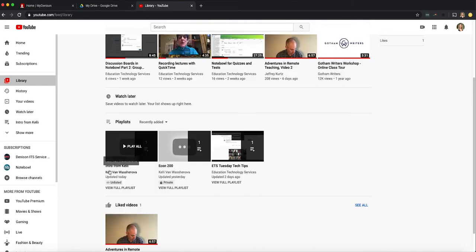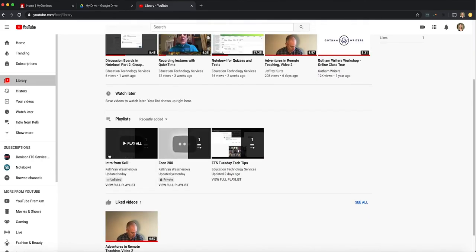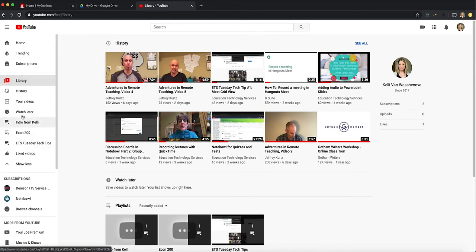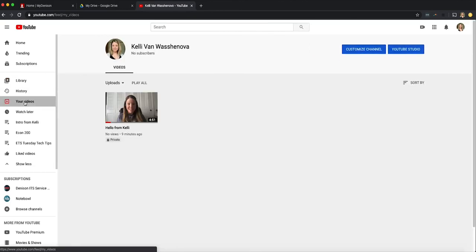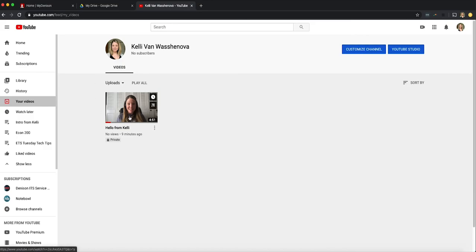So it has my history at the top and then it has playlists down here that I've created. When I click show more, I can see all of it. But in here you also have your videos. This is where your uploads are going to be. So right now I only have my one upload in here. But that's where it's going to appear.